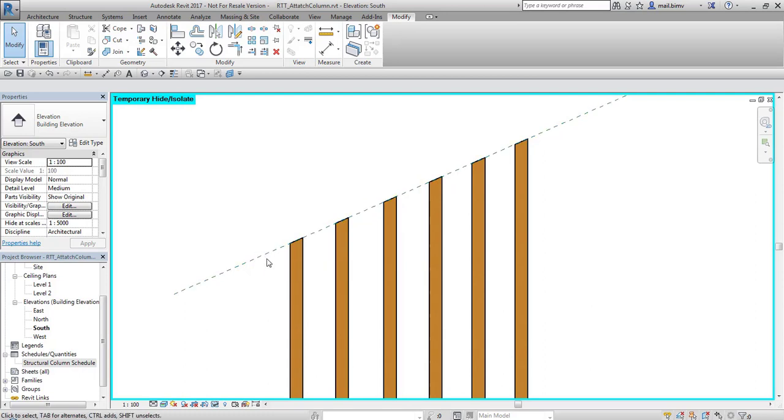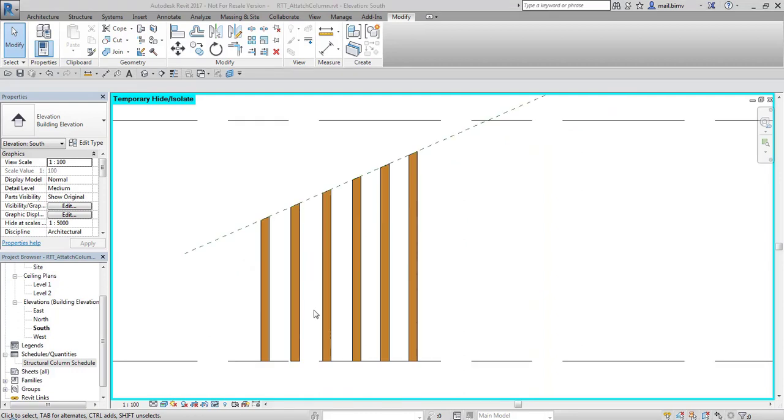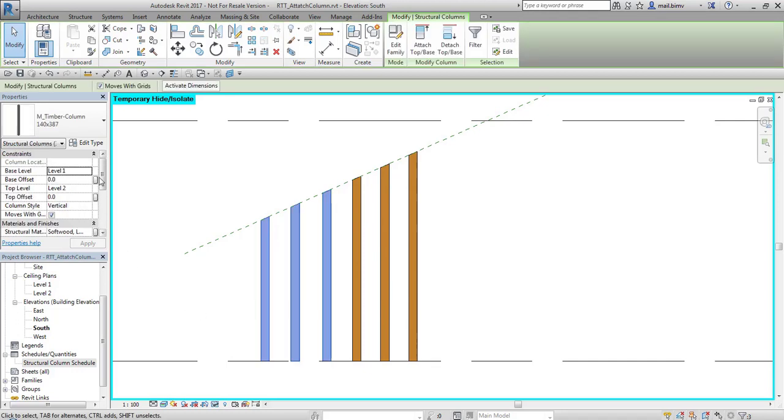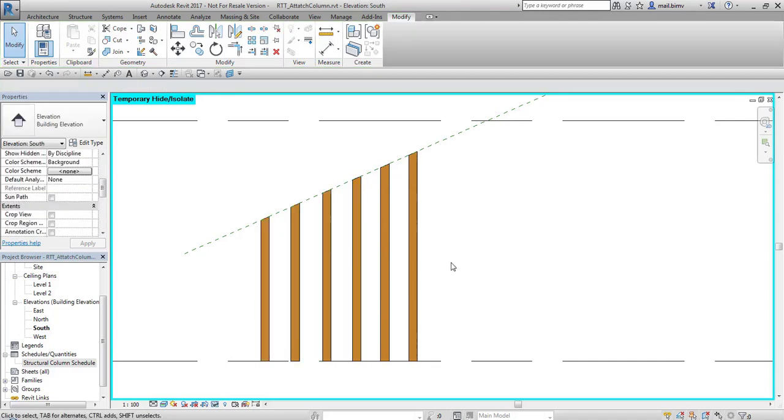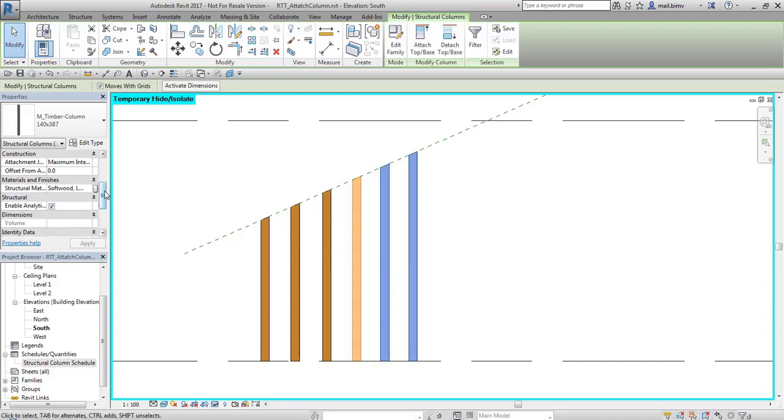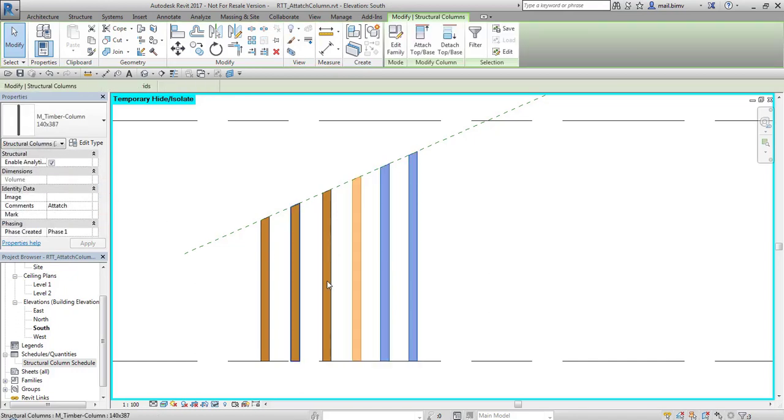But the problem starts when we want to schedule these columns. I added comments to properties of these columns. So three of them have comments cut and three of them have comments attached.